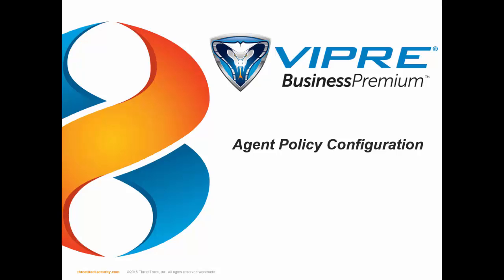Hi, this is Jerry Smith, Viper Sales Engineer at ThreatTrack Security, and in today's video, we're going to discuss agent policy configuration for Windows computers.